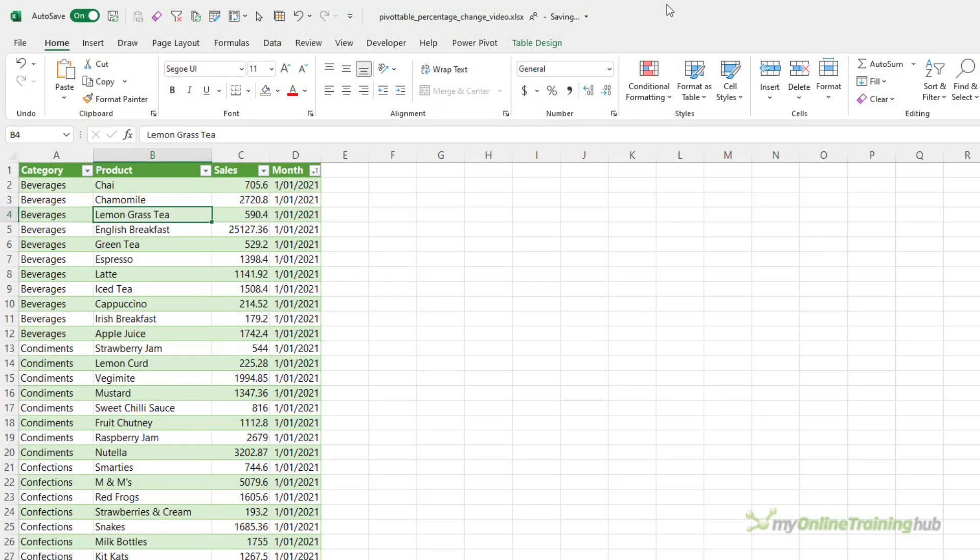I've got some sales data here for different categories by month and I want to calculate the percentage change from one month to the next. Now, my business is new. It just started in January 2021, so there's no prior data to compare January to.